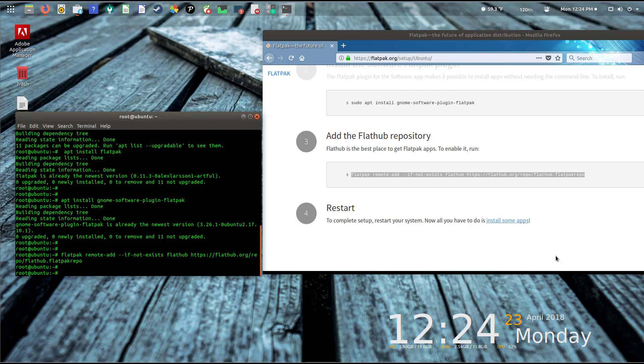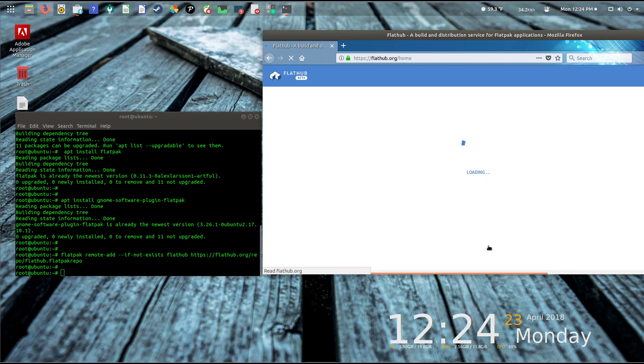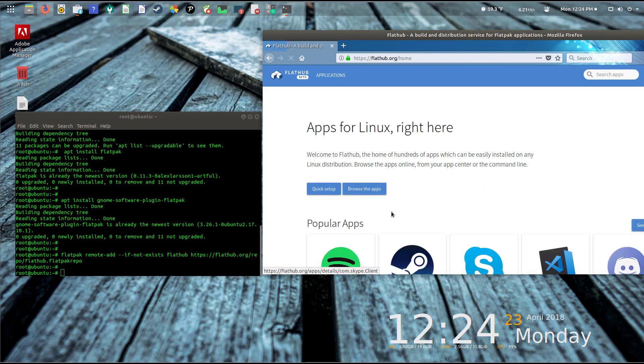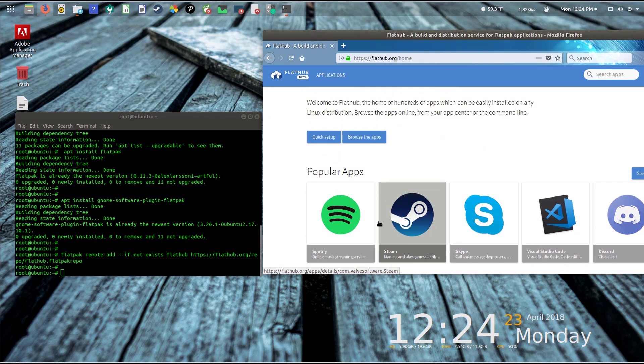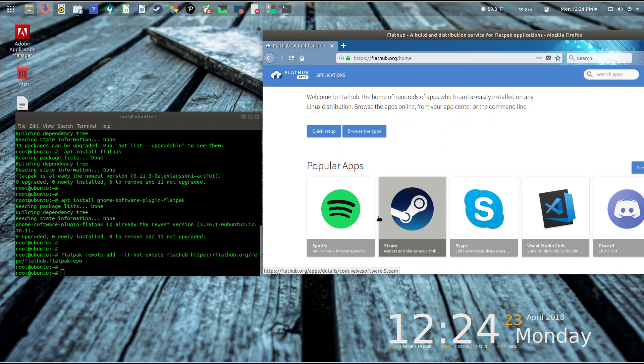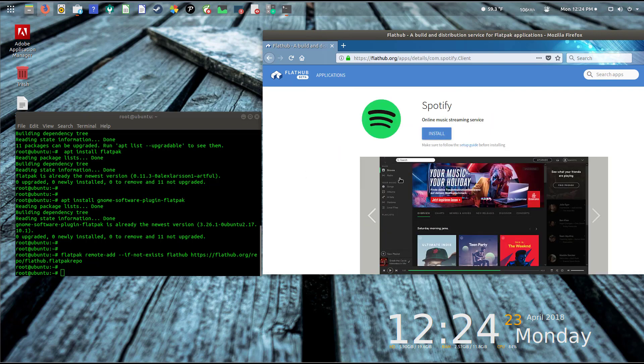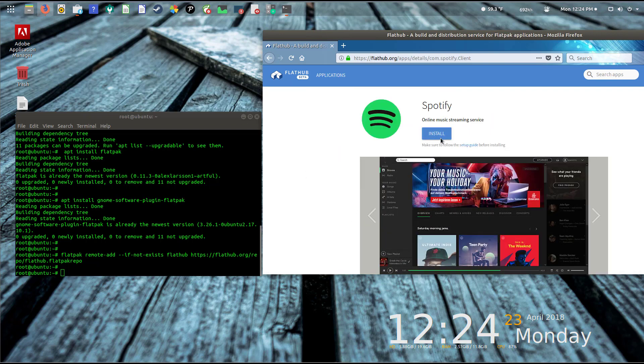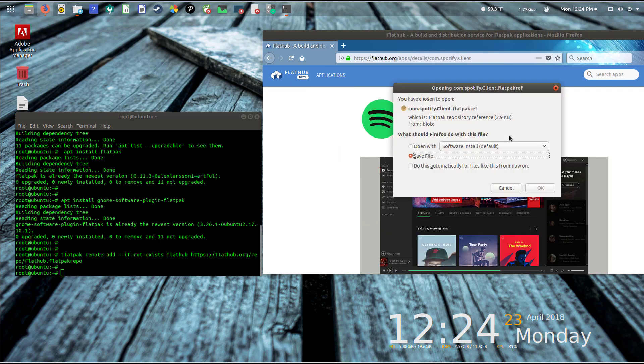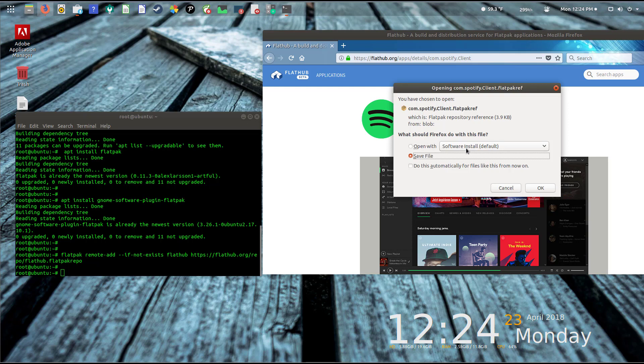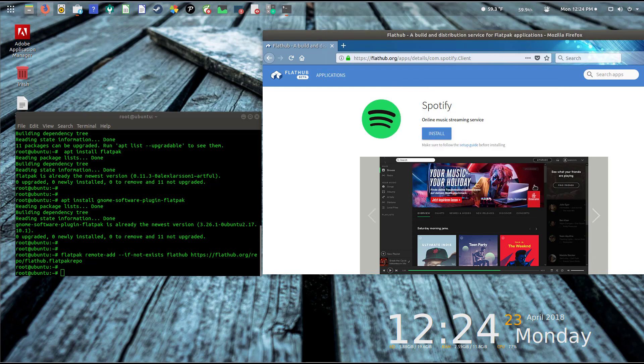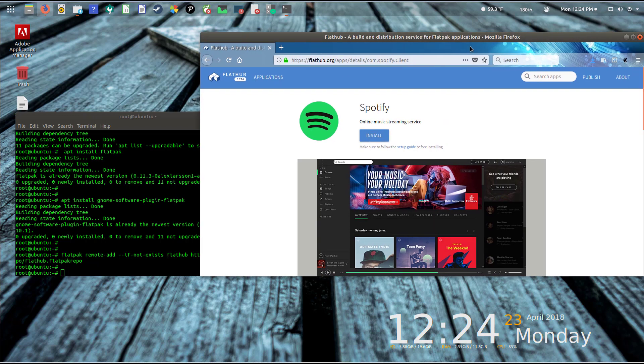I'm going to click on 'install some apps' here and I could browse the whole section, but Spotify is the first one. When I click install, it's going to present the save dialog box from the browser that you're commonly aware of.